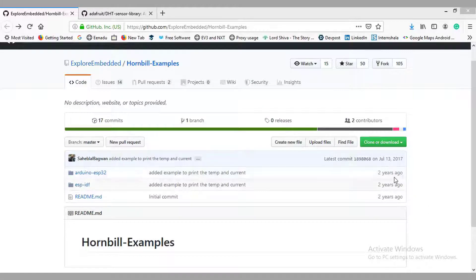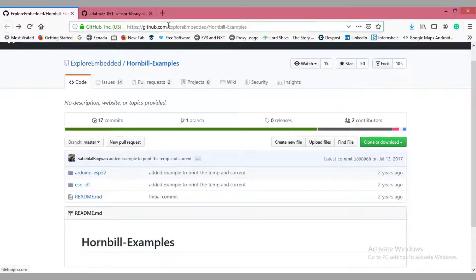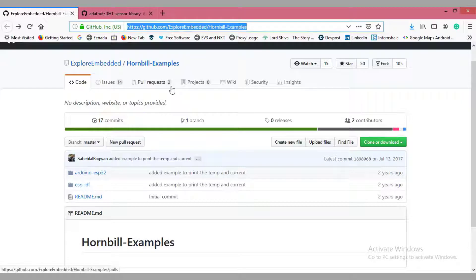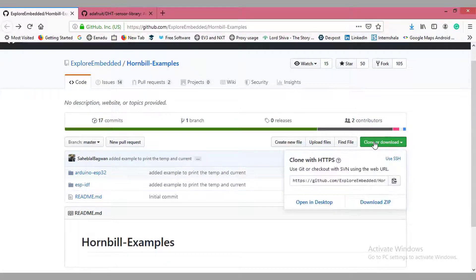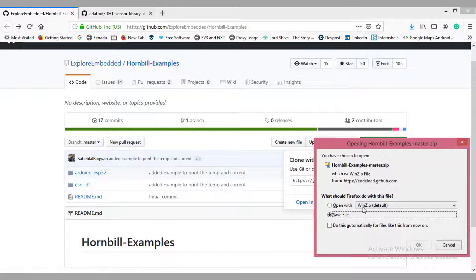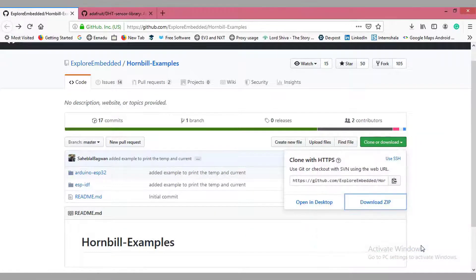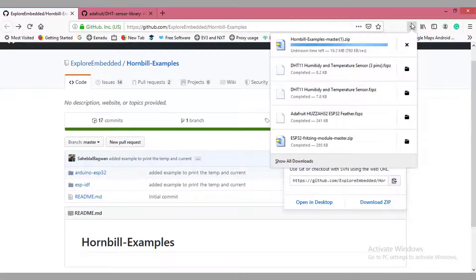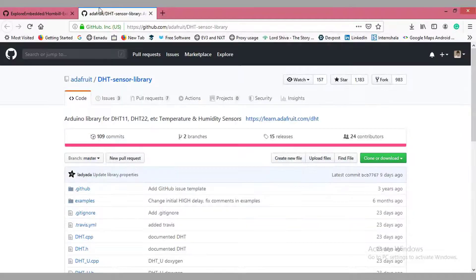So let's begin the first step: installing required libraries. For this we have to install two libraries — one is Hornbill Examples and another is DHT11. Go to the links given in the description and download them. Here we have the Hornbill Examples master downloaded, and we need to download the DHT sensor library also.